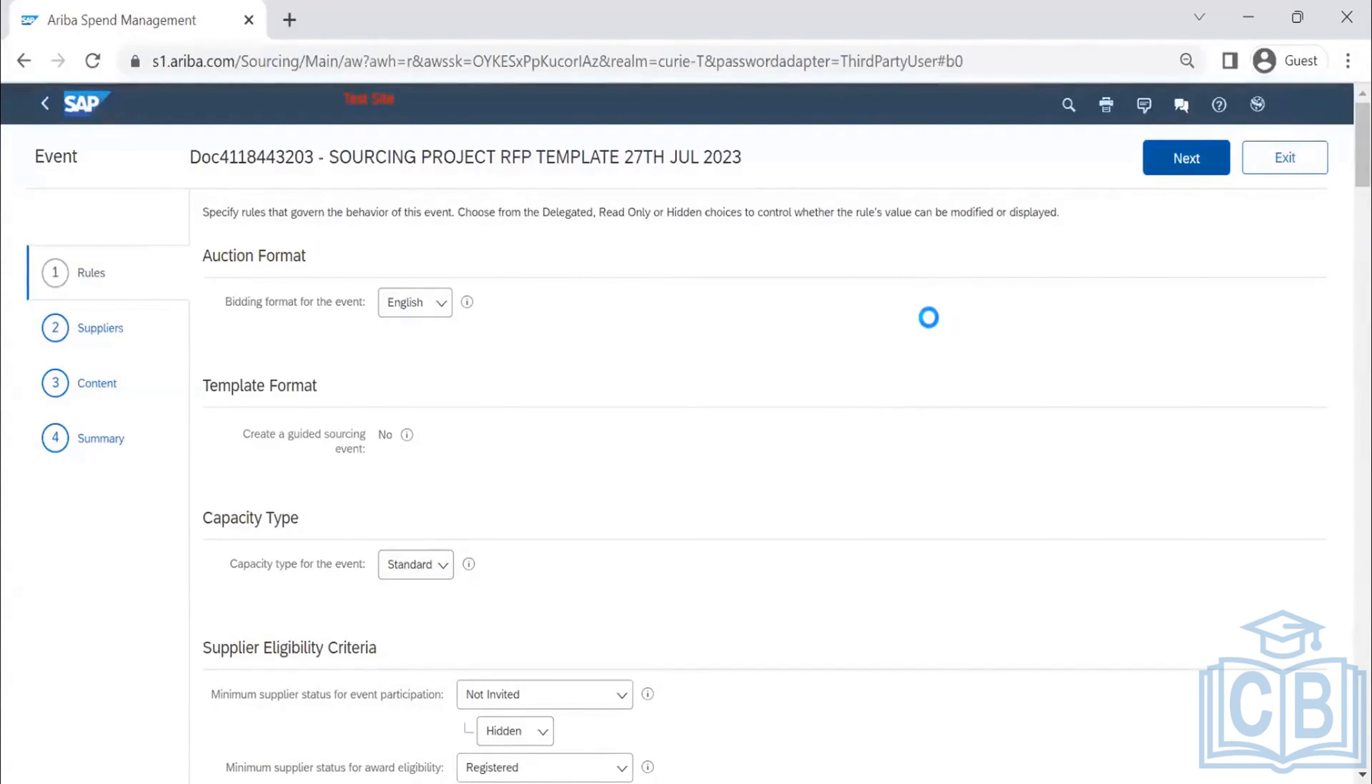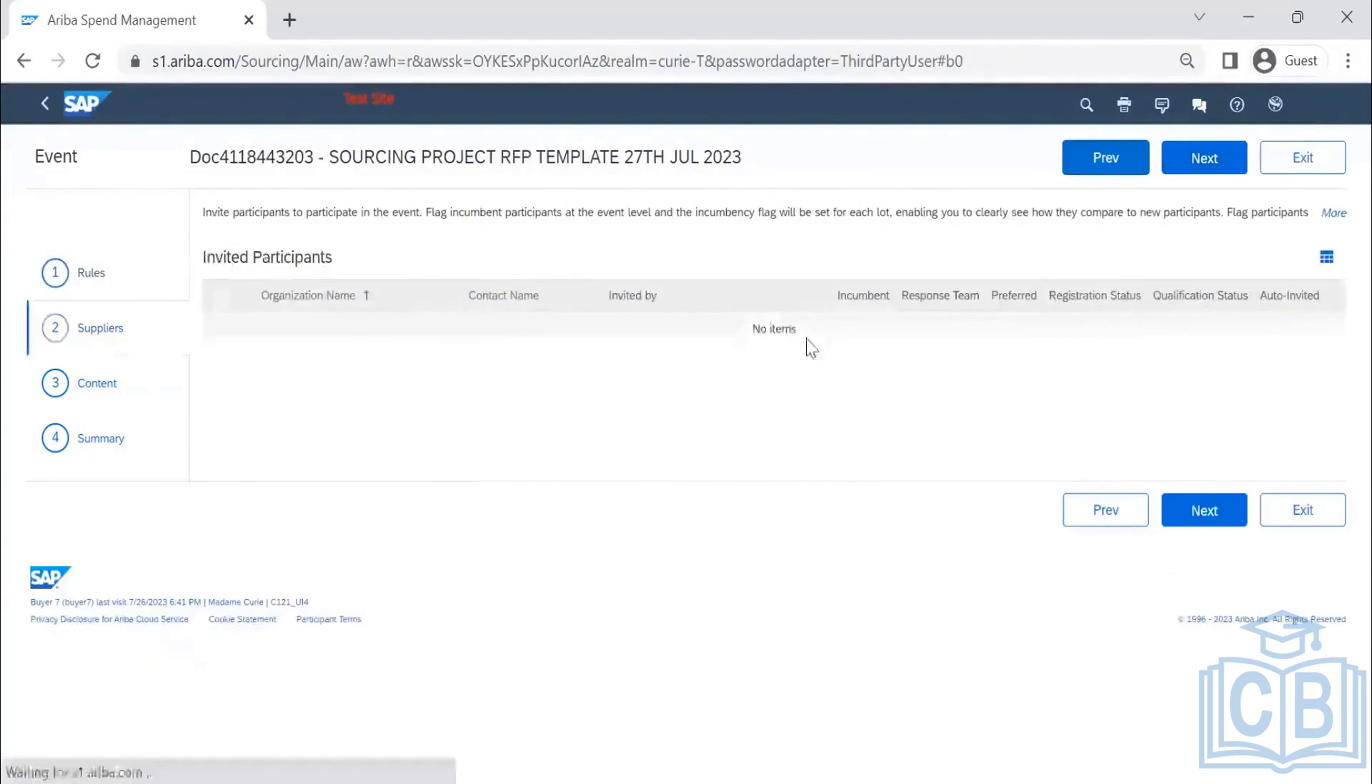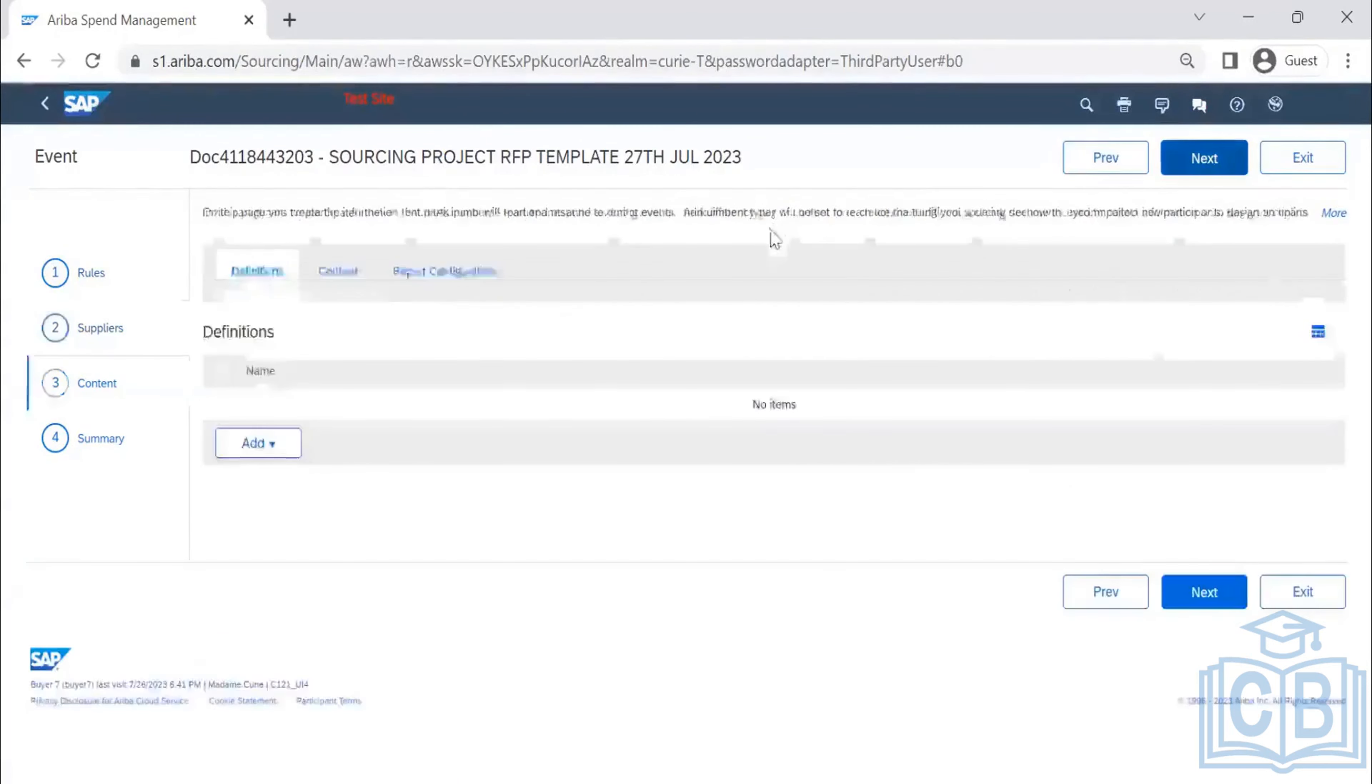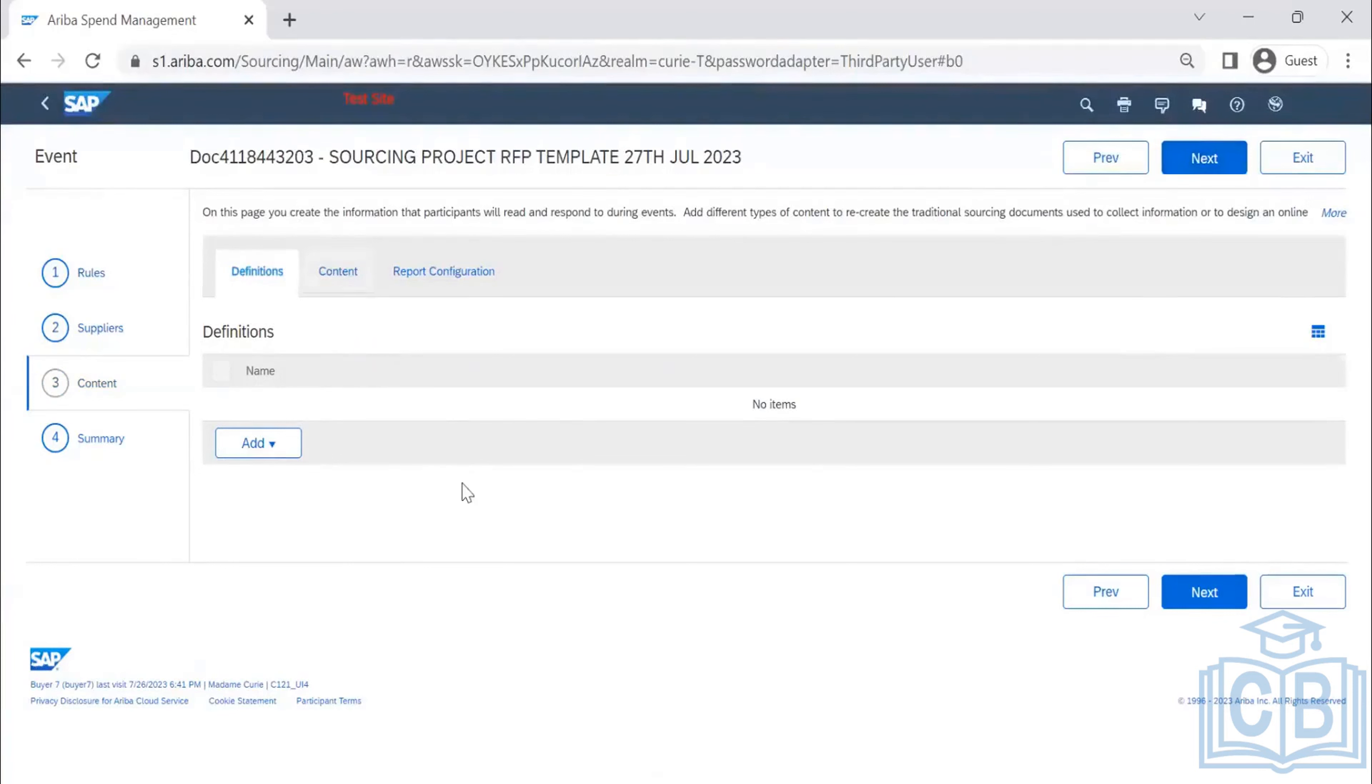The next one will be suppliers. We are not going to touch anything on the suppliers fund because that has to be delegated to the user. Users will be selecting for each event. But in content, we are able to control what we want to do.